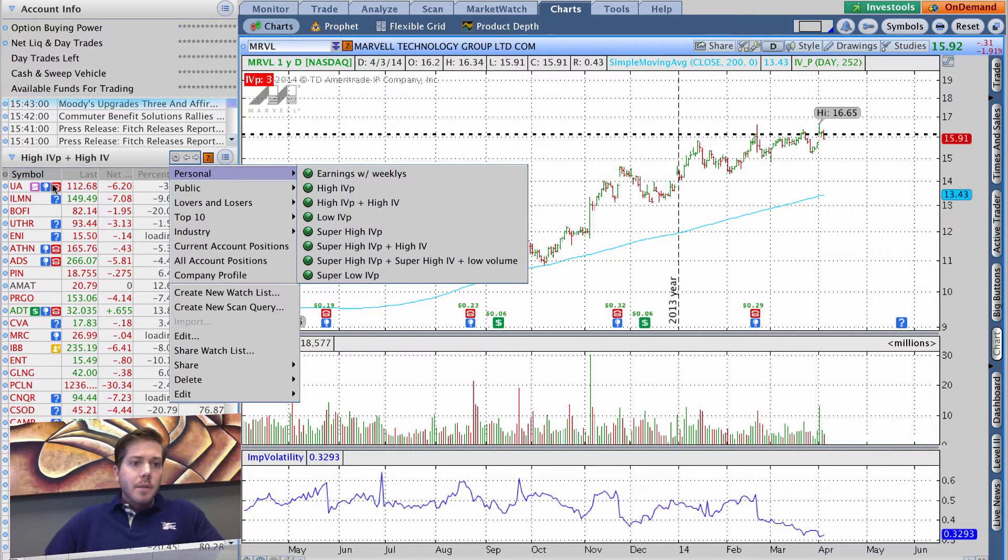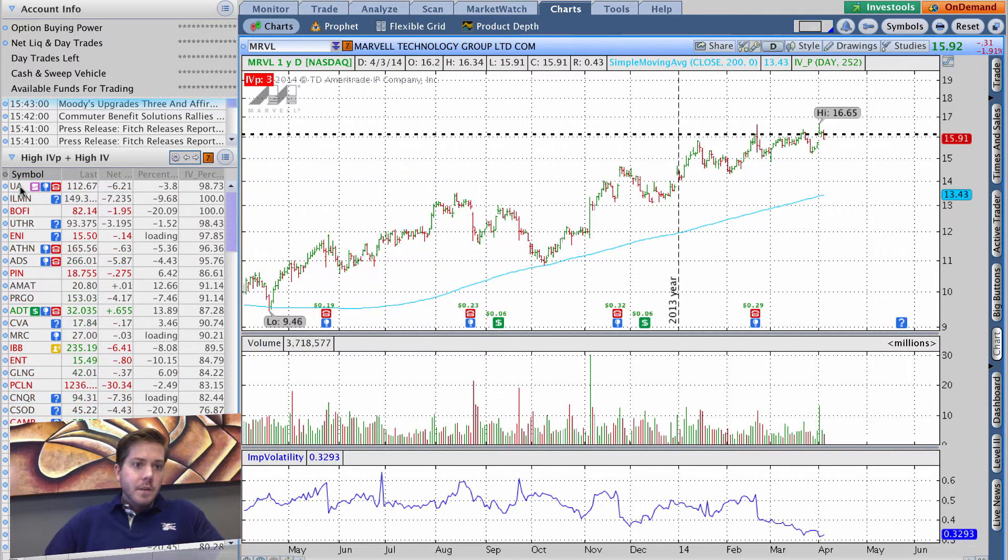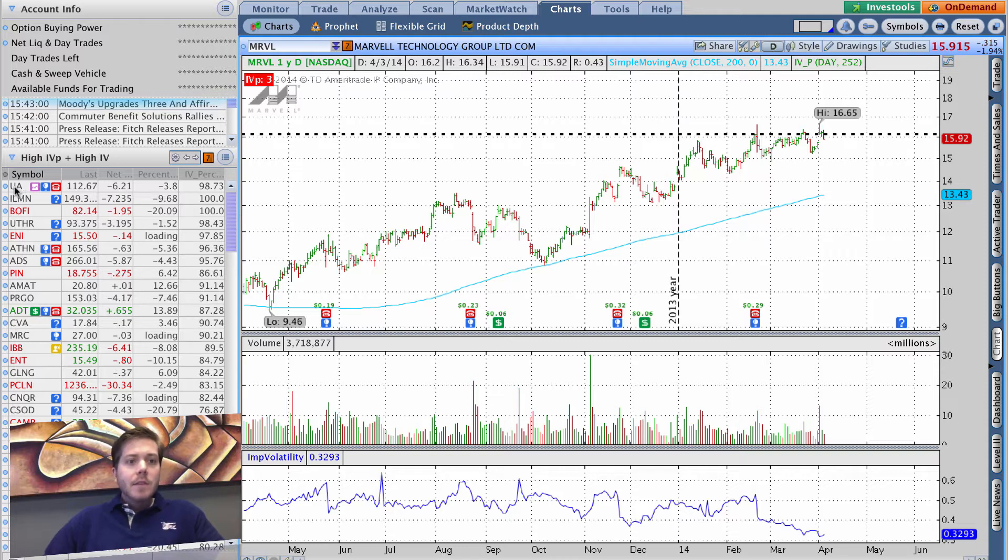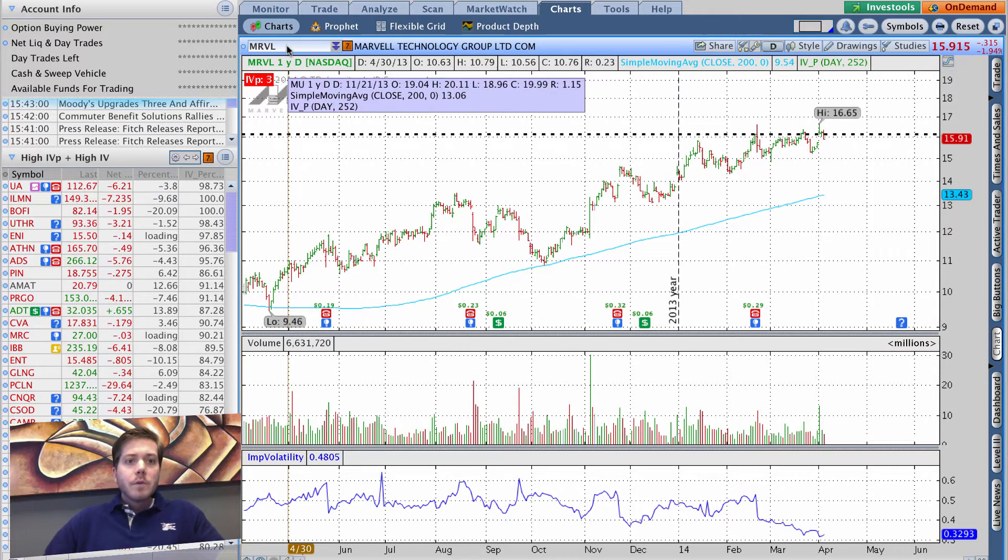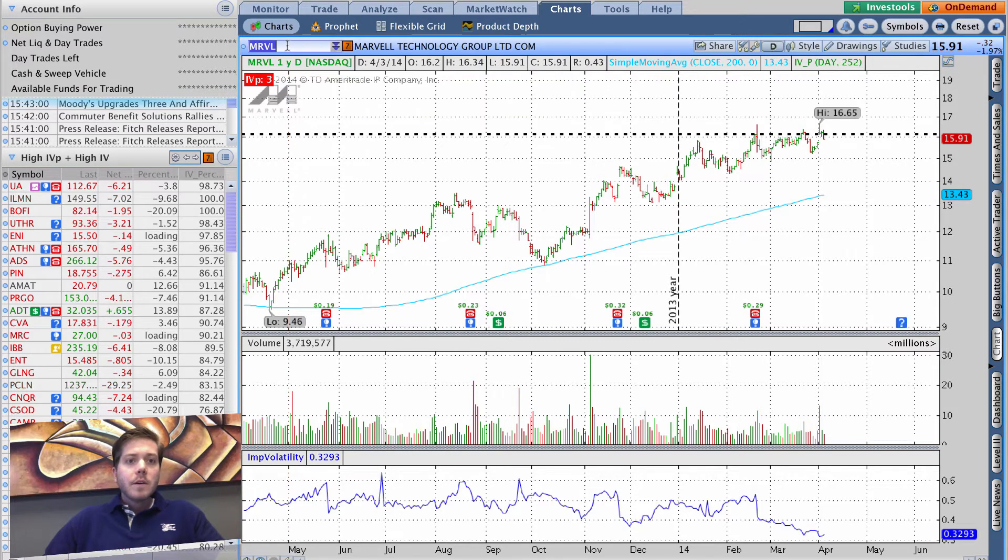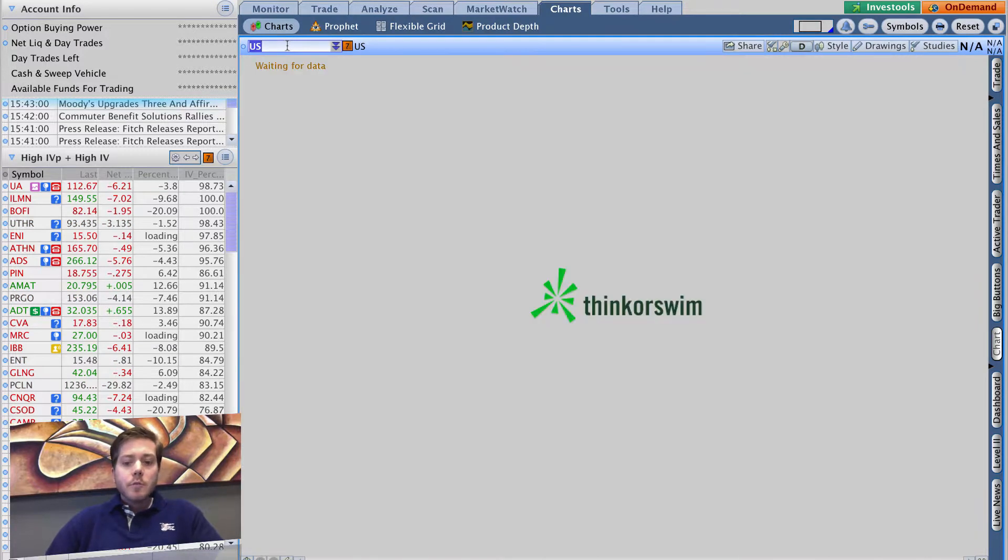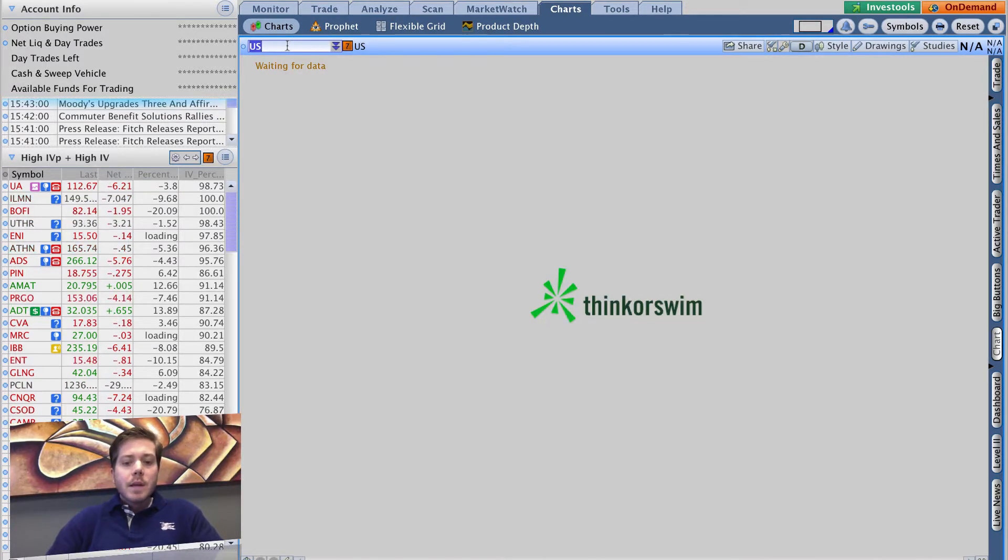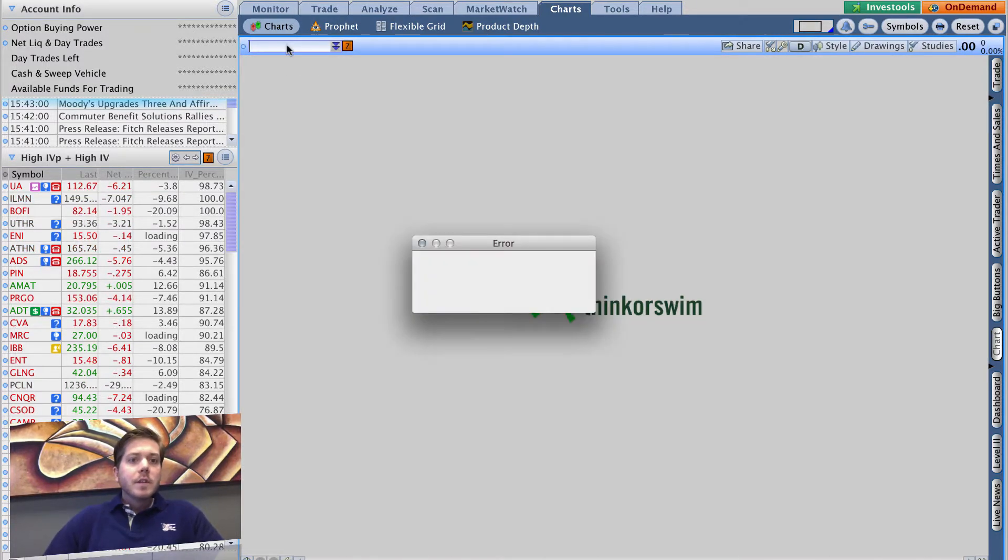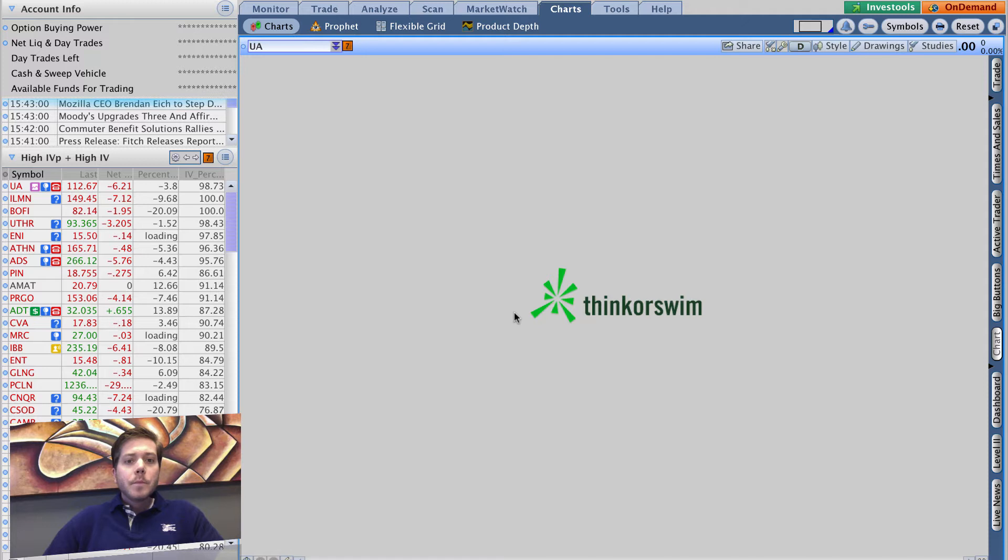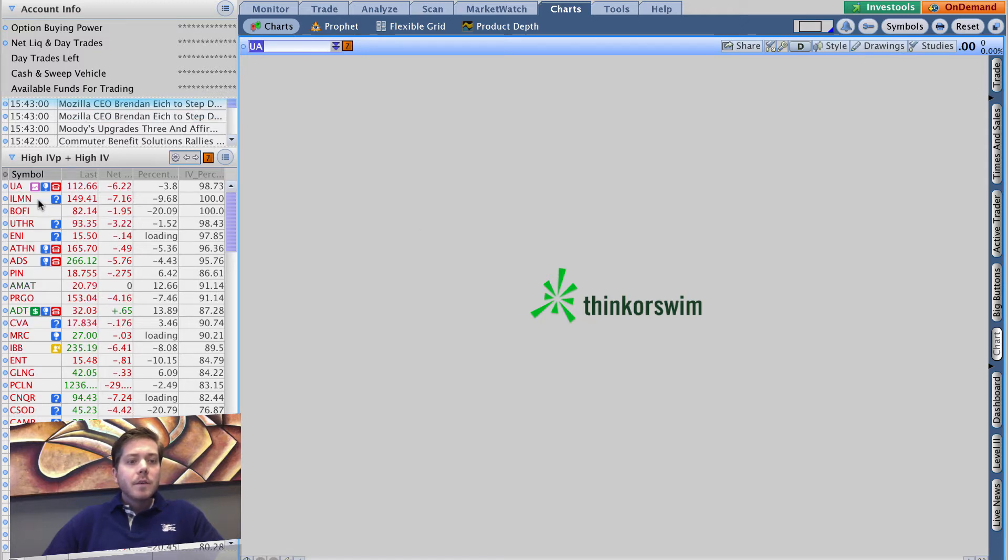Before, what I was doing is I was going through here and typing in the tickers individually, and it was not the most time-efficient process.